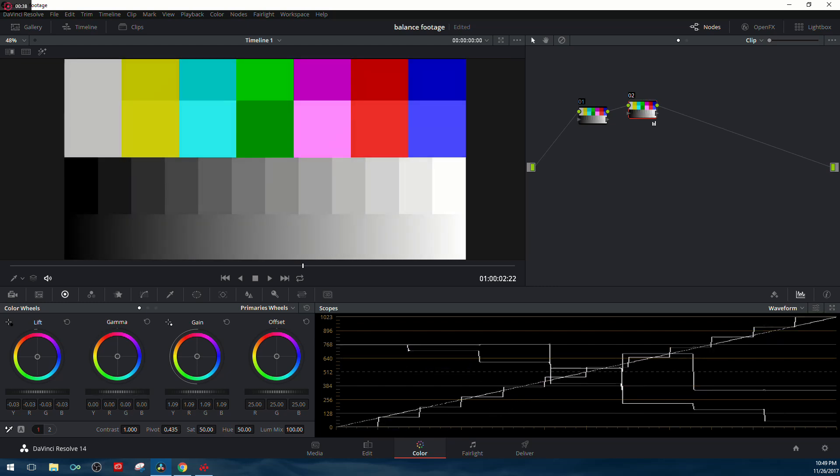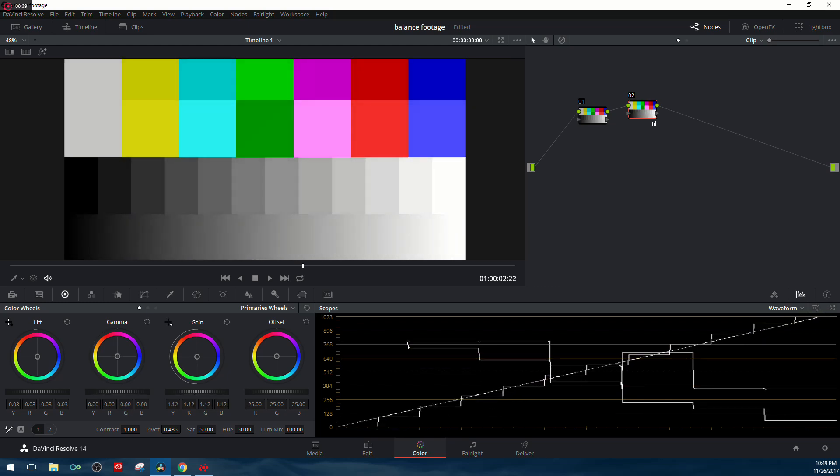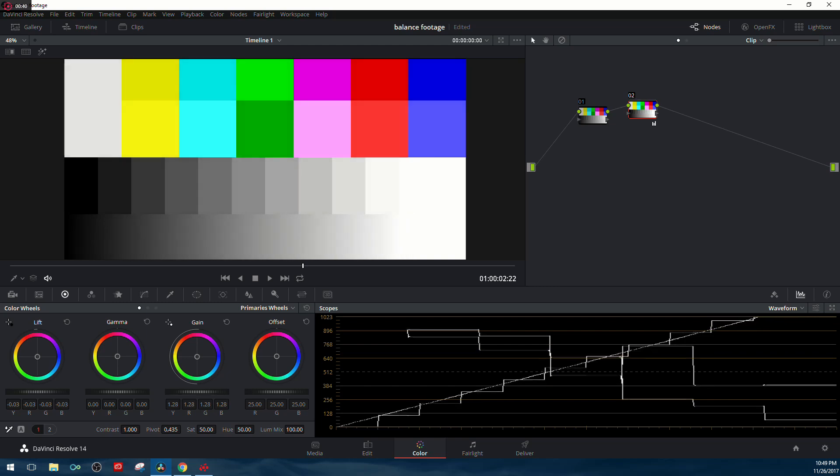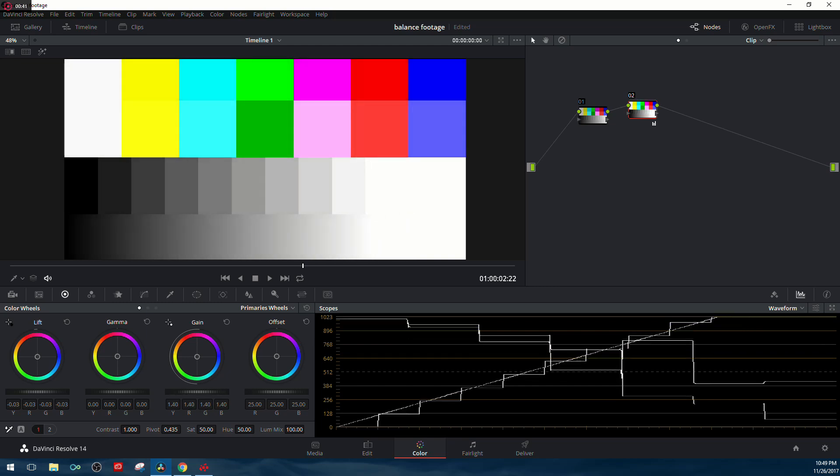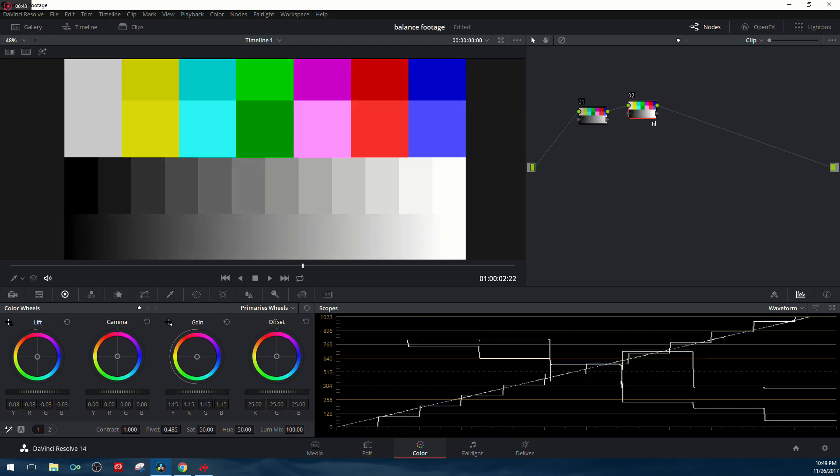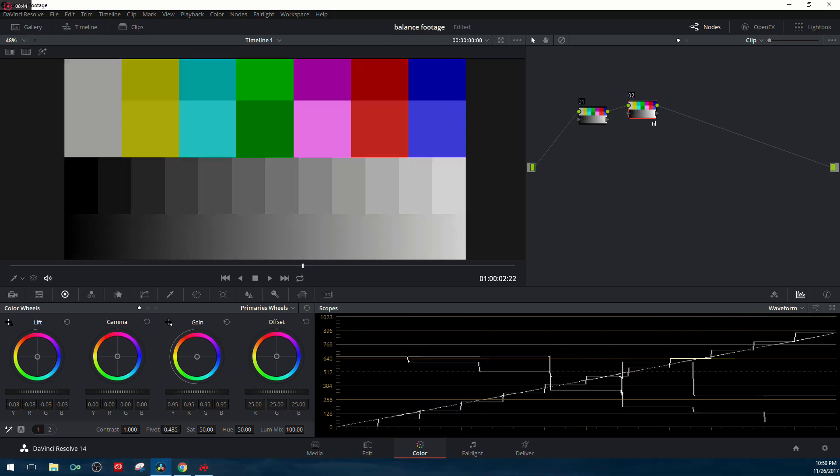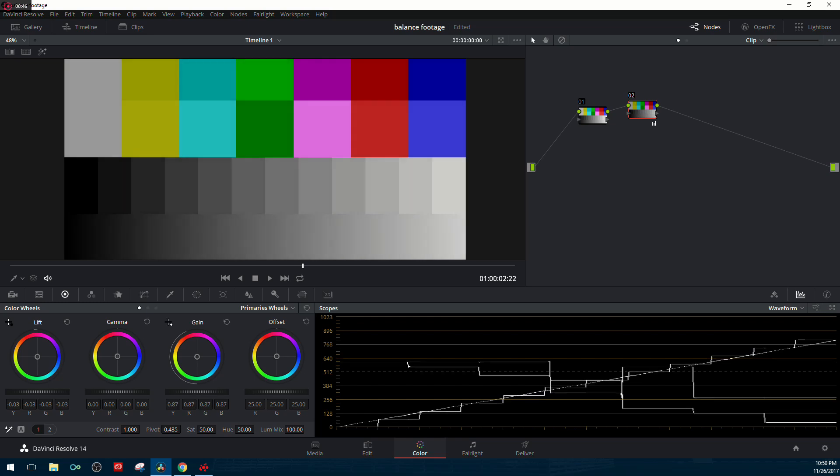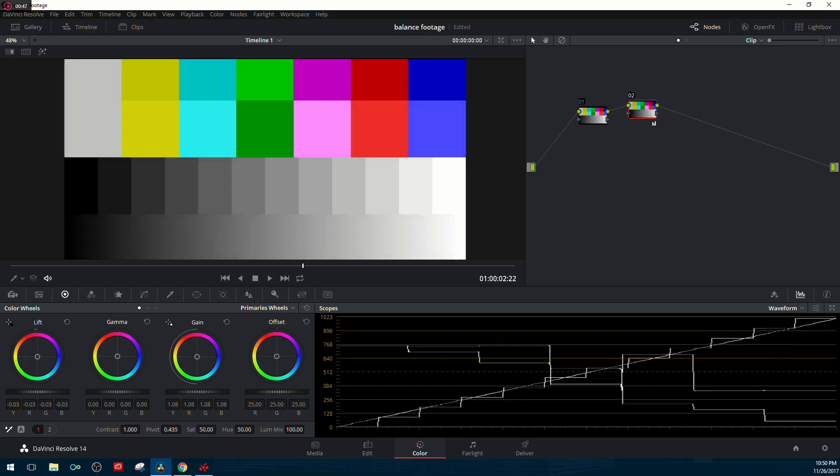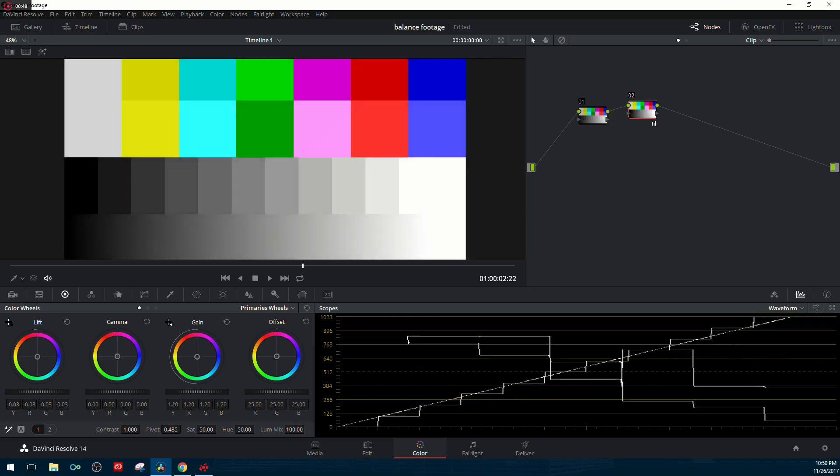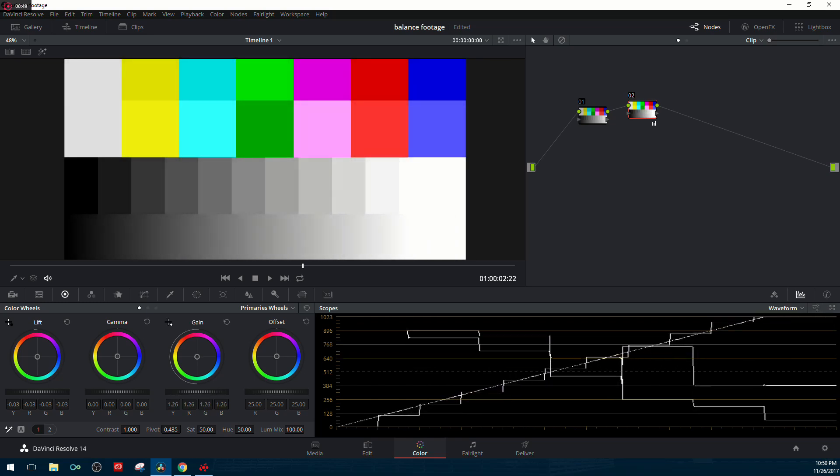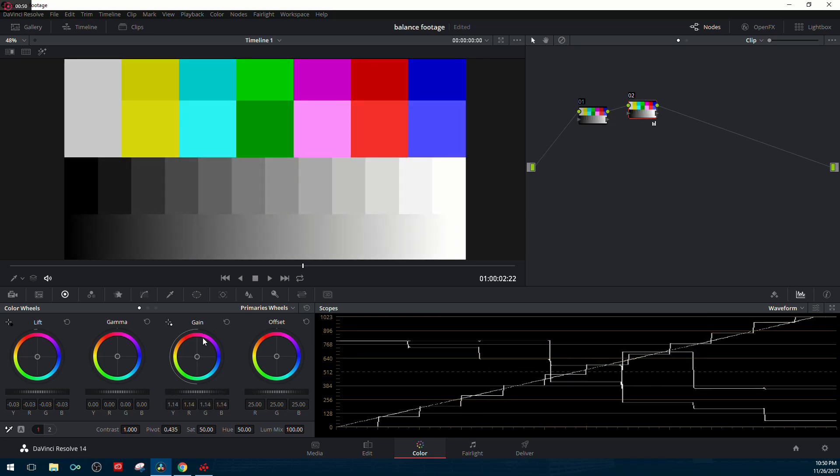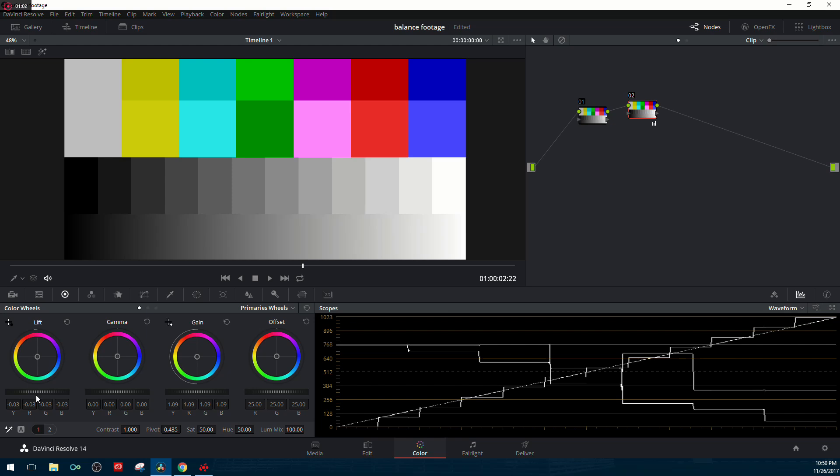If we come over to the gain portion, we can adjust the luma, which is the lightness and darkness. This actually adjusts the white point. The black stays put, but everything else is being adjusted. As you can see on the waveform, that middle portion remains a diagonal line.